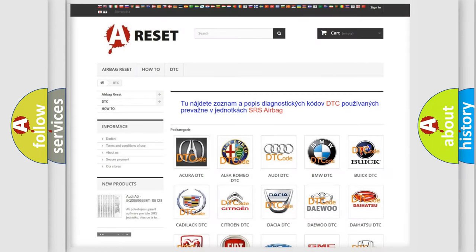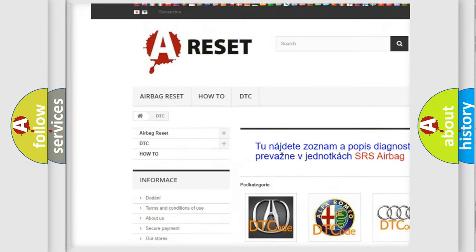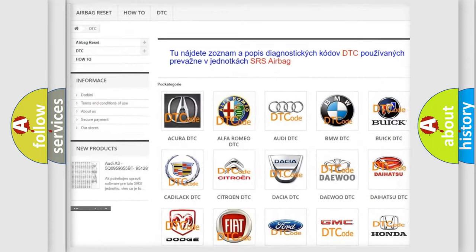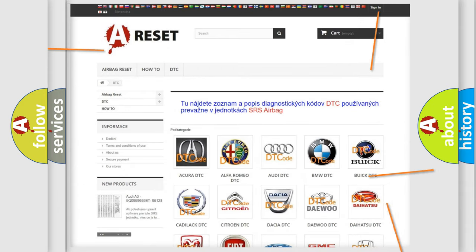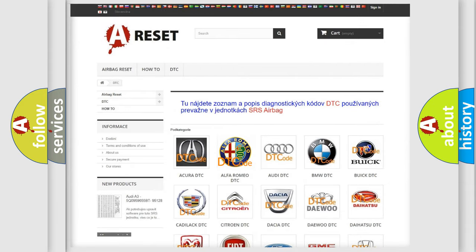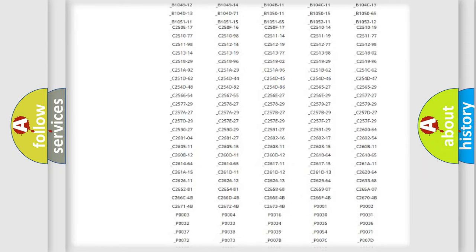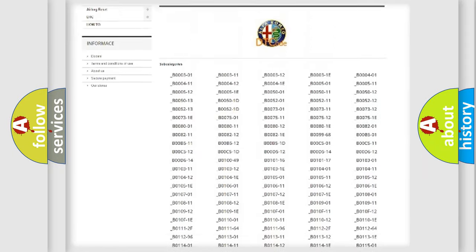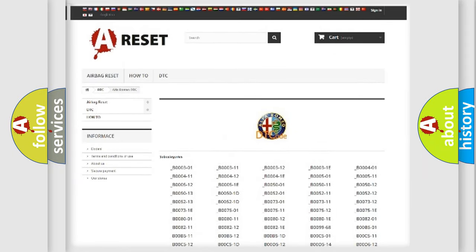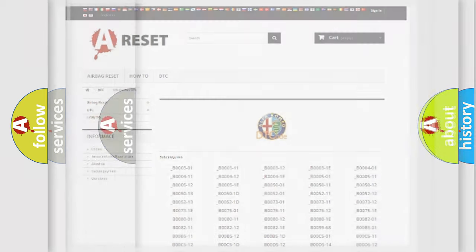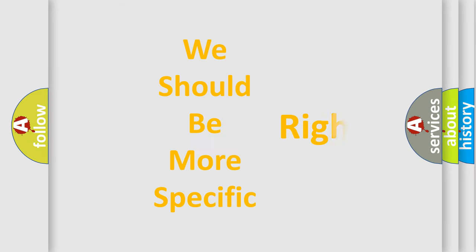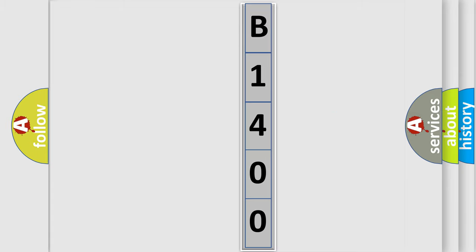Our website airbagreset.sk produces useful videos for you. You do not have to go through the OBD2 protocol anymore to know how to troubleshoot any car breakdown. You will find all the diagnostic codes that can be diagnosed in an Alfa Romeo vehicle, along with many other useful things. The following demonstration will help you look into the world of software for car control units.